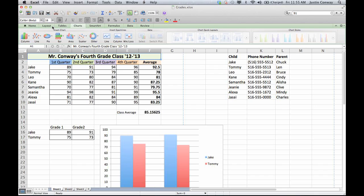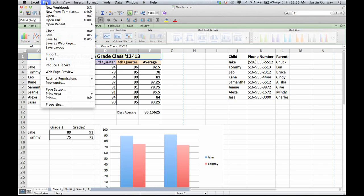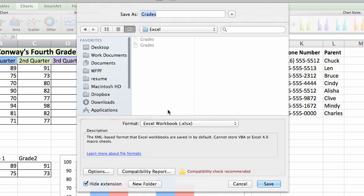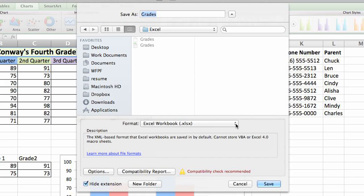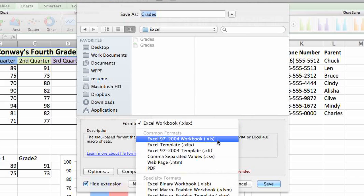So let's get to saving the document as an XLS. What you'll need to do is open your Excel document, go to File, Save As, and then you'll have a drop-down menu here where you can select the XLS option.